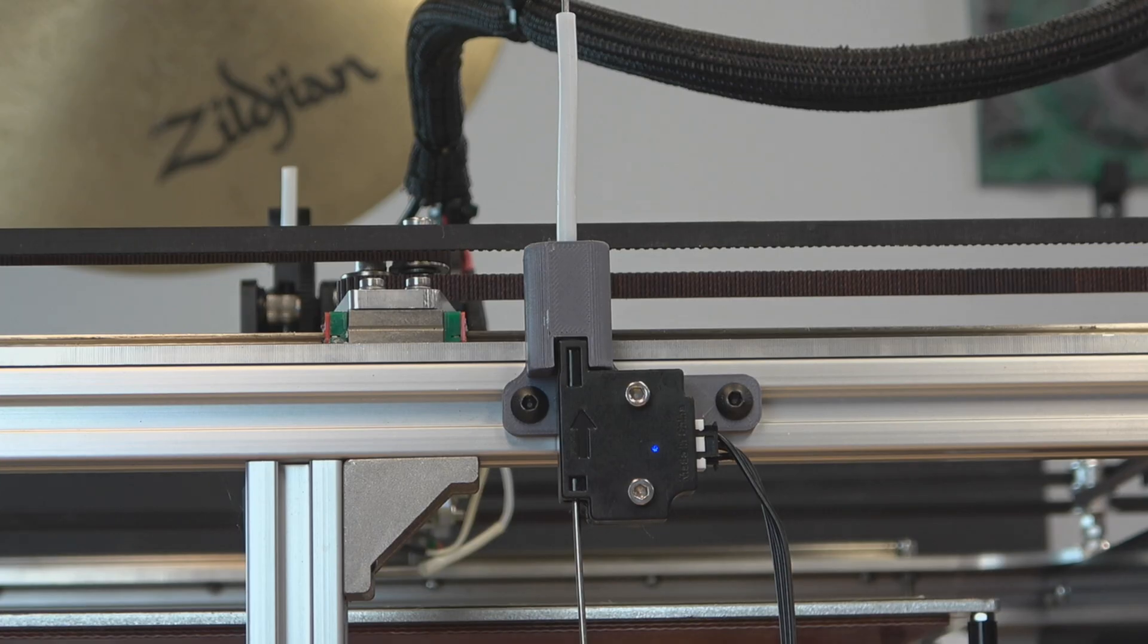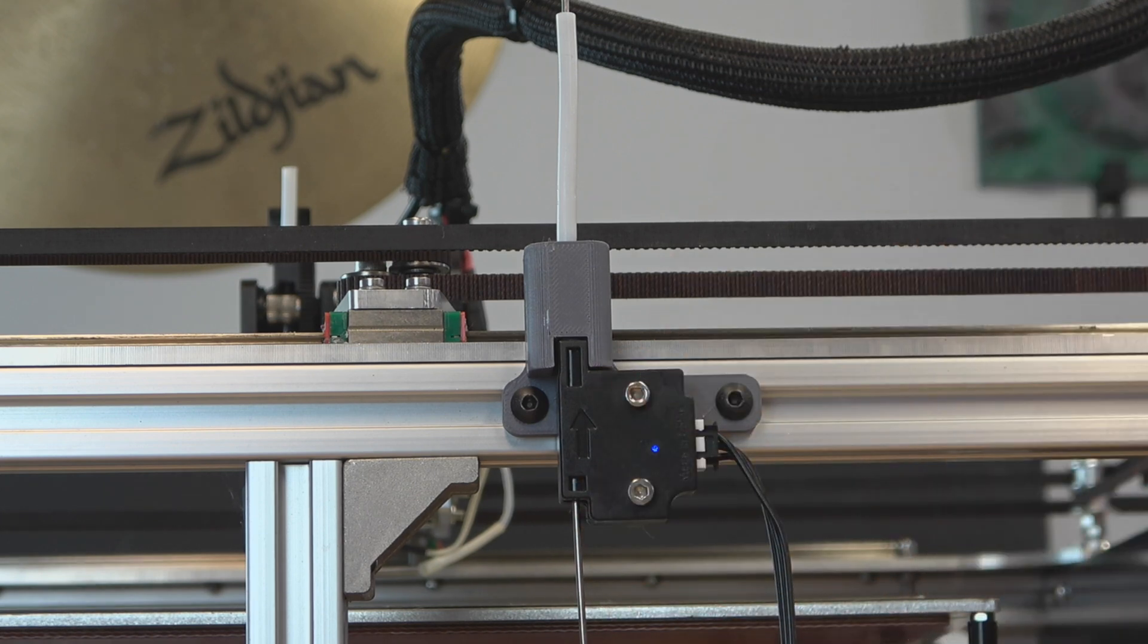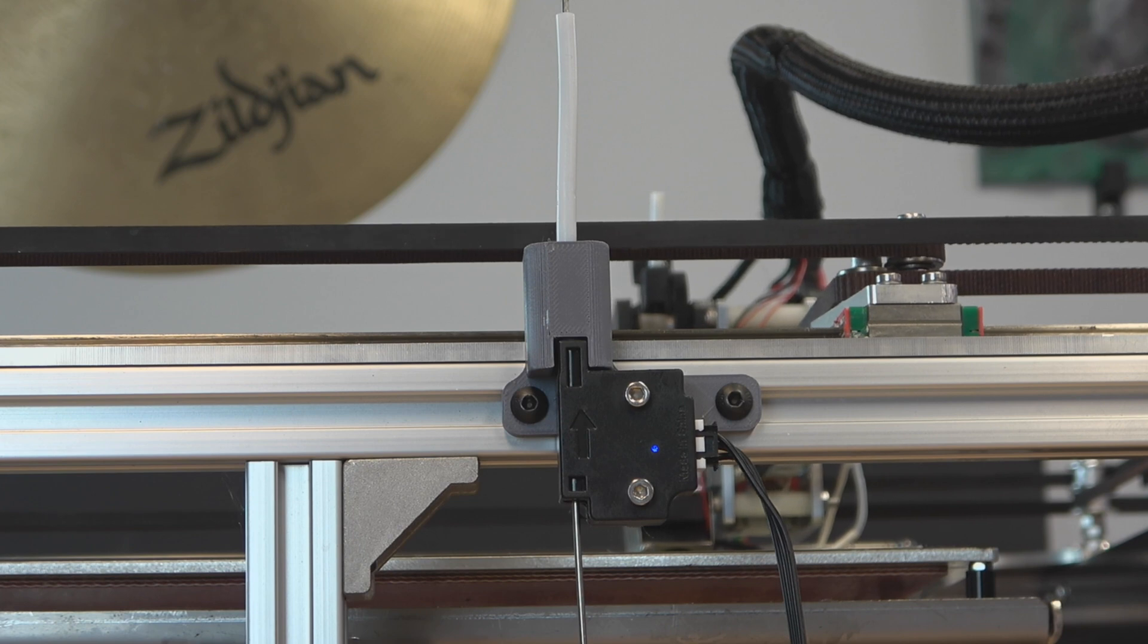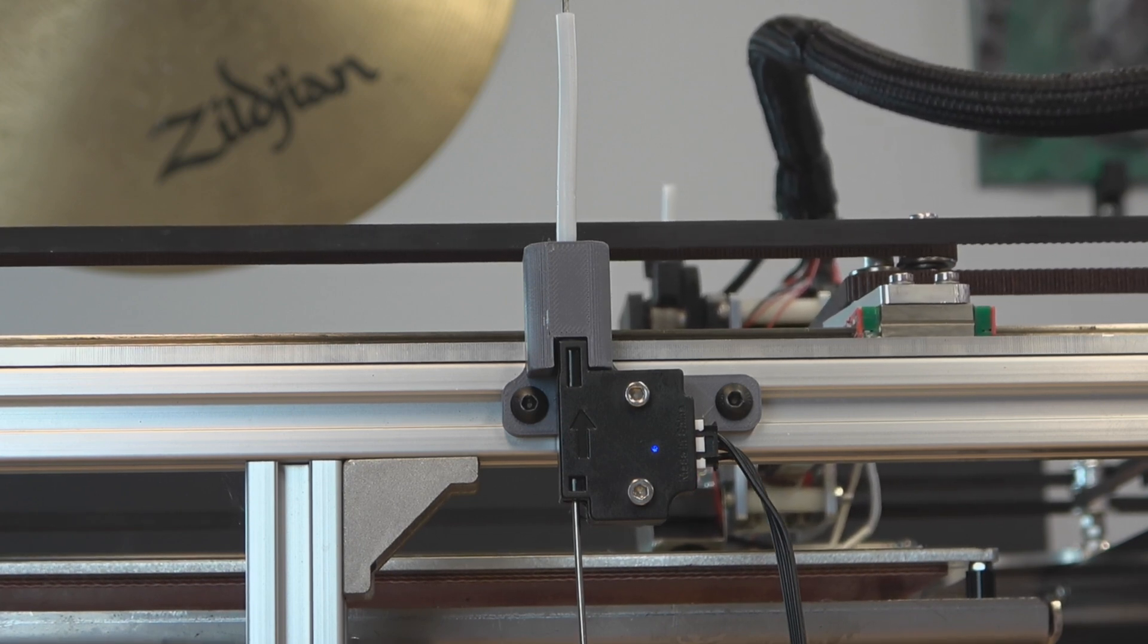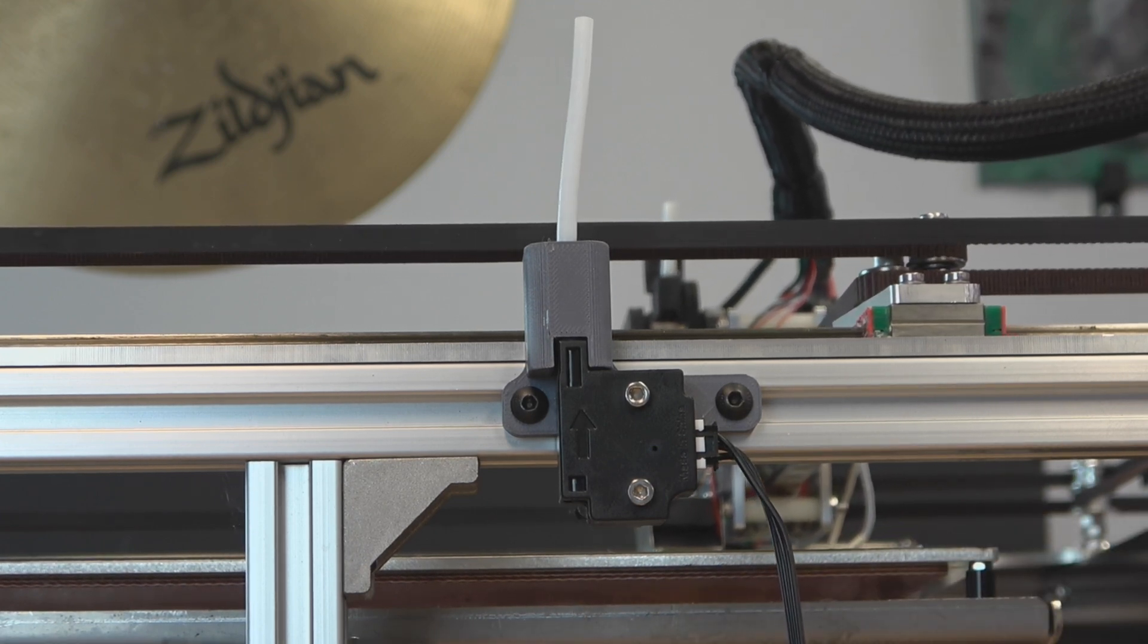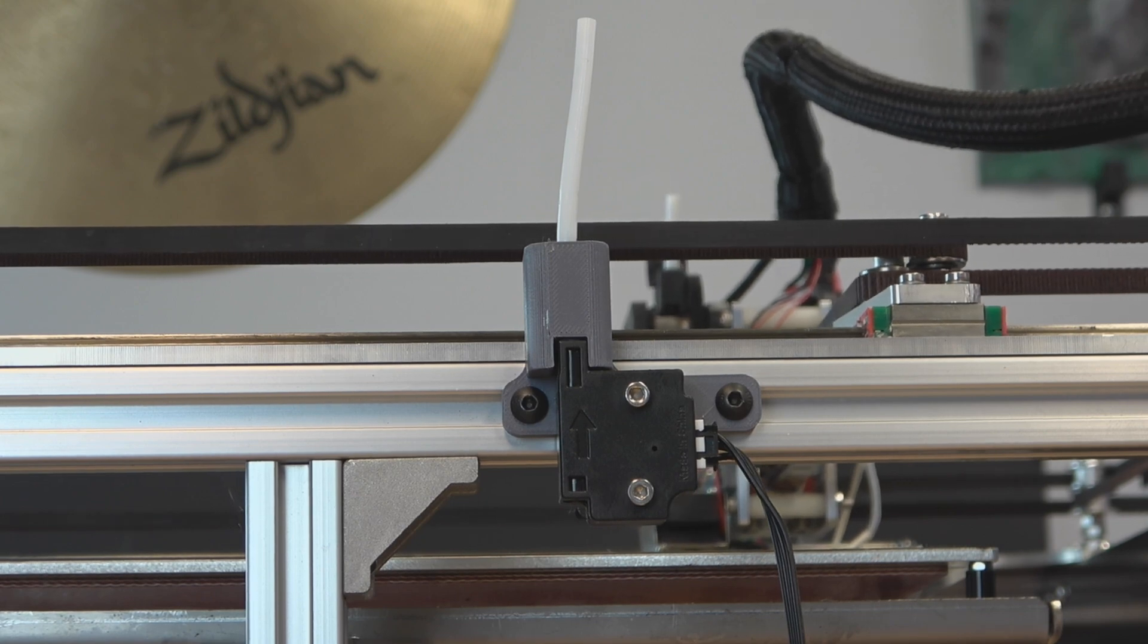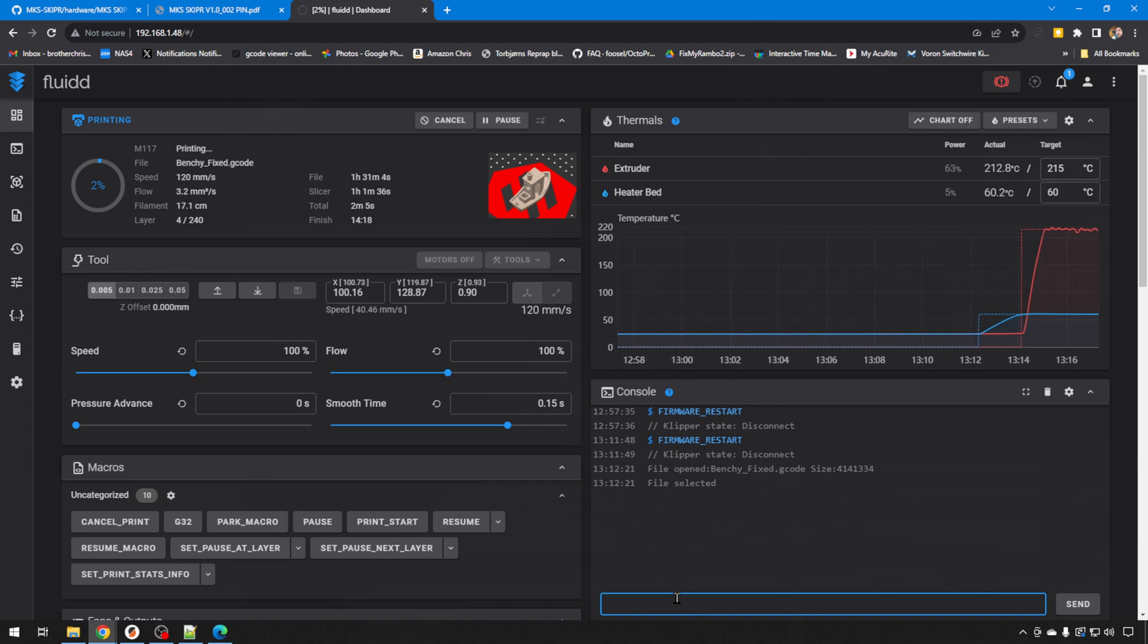Now, our filament sensor is currently triggered. I just have a rod in here to simulate that, and I'm going to start a print so that we can confirm the switch is acting like we think it is. So we're off and printing. You can see the light on the filament sensor. Not all of them are going to have this, but ours does. But I'm just going to pull this wire out. So now it should have been triggered, but you can see our printer is still running.